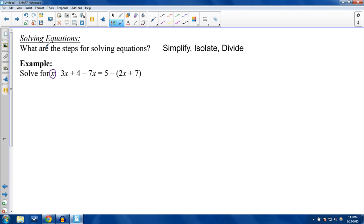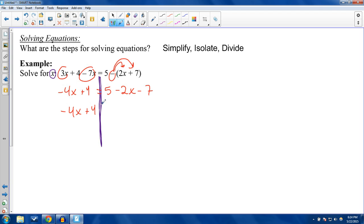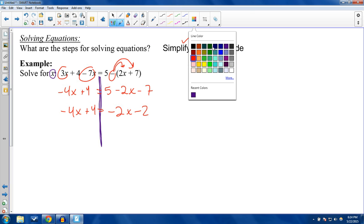Here, solve for x — whatever you're solving for, you're trying to get it by itself on one side. Always keep your equation balanced: whatever you do on one side, you must do to the other. Simplifying might mean combining like terms: 3x minus 7x is negative 4x. And on the right, the negative distributes into 2x and 7, giving 5 minus 2x minus 7. So 5 minus 7 is negative 2. Now I have negative 4x plus 4 equals negative 2x minus 2. We have simplified.